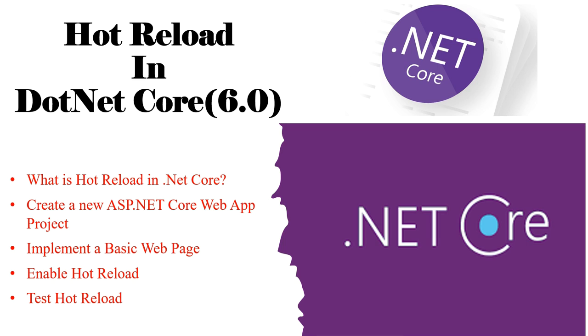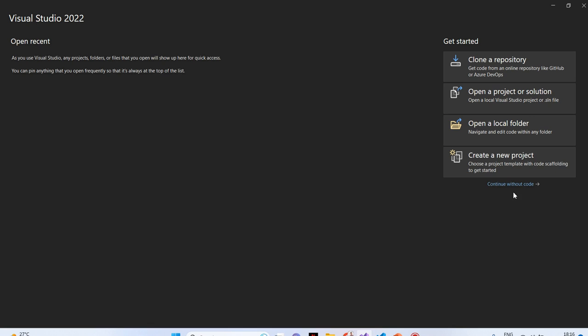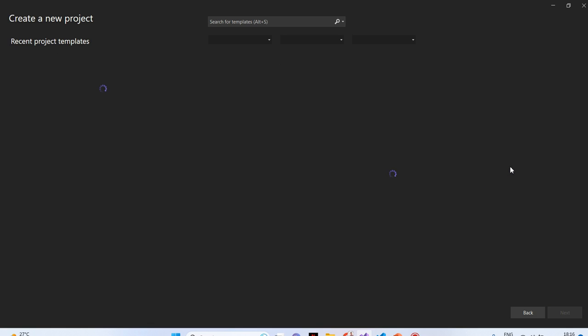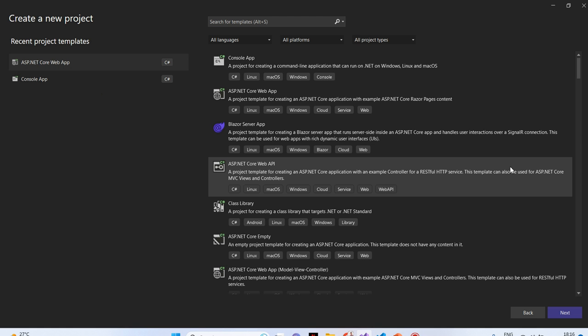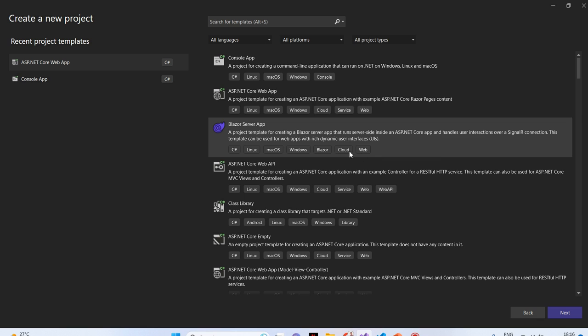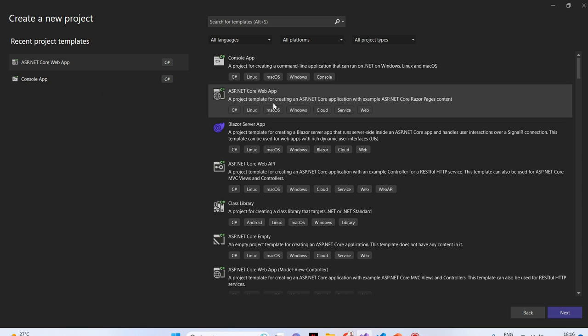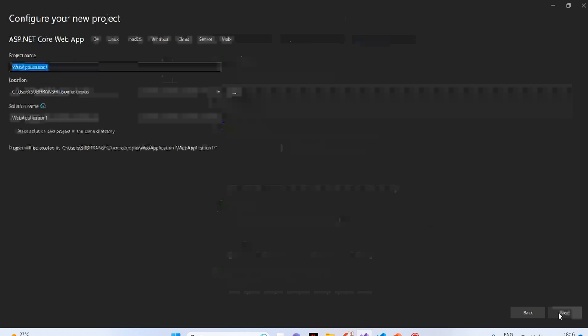Next, we will see an ASP.NET Core web application that demonstrates the usage of hot reload. First, we need to create an ASP.NET Core web app project. To do that, I will open my Visual Studio. First, we will create a new project.